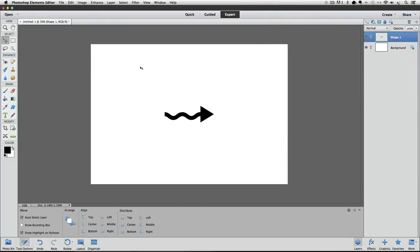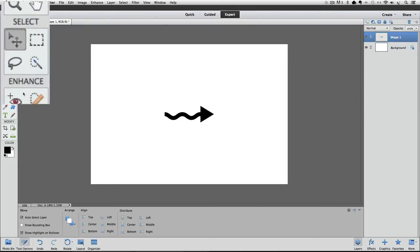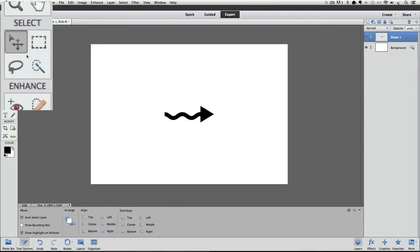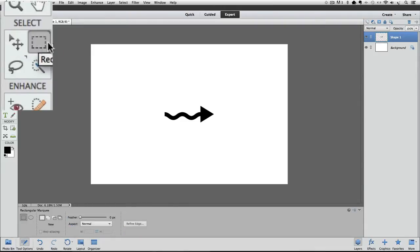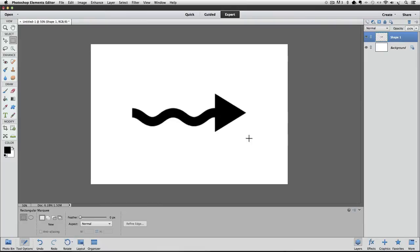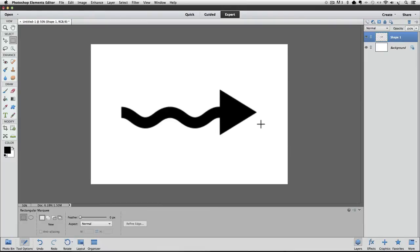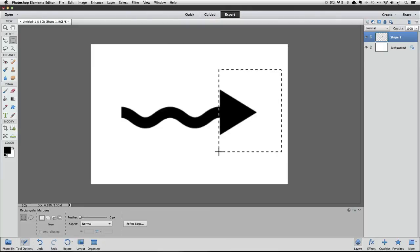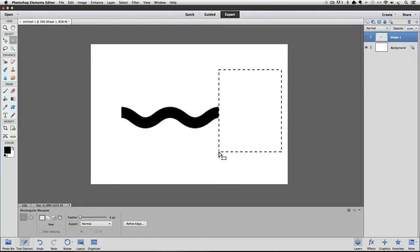Now I'm going to delete the arrowhead so we just have our curved line. To do that, go over to the Toolbox and click on the Rectangular Marquee Tool, and that will make it active. Now over in the Live Work area, I'm going to click and drag a rectangular marquee around the arrowhead. And now just press the Delete or Backspace key on your keyboard to delete it.